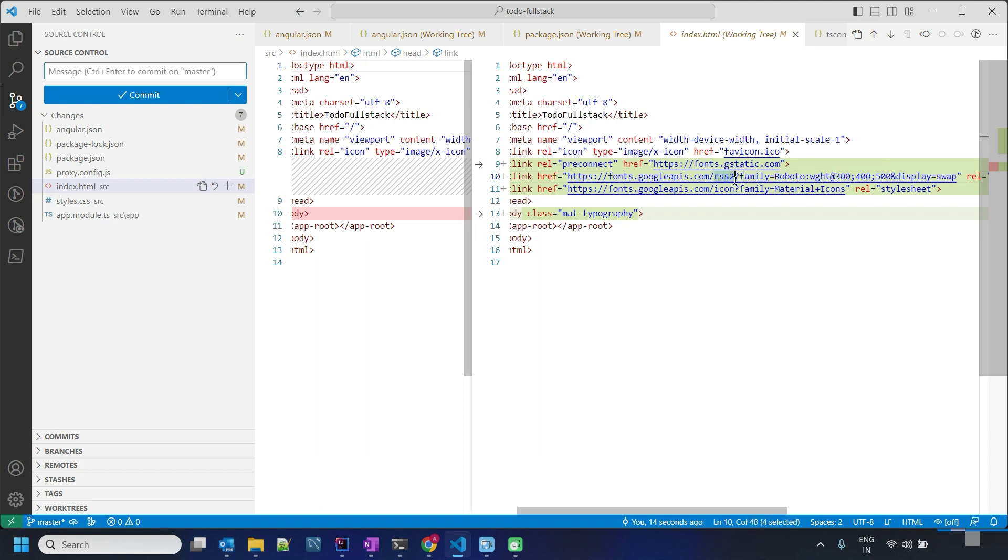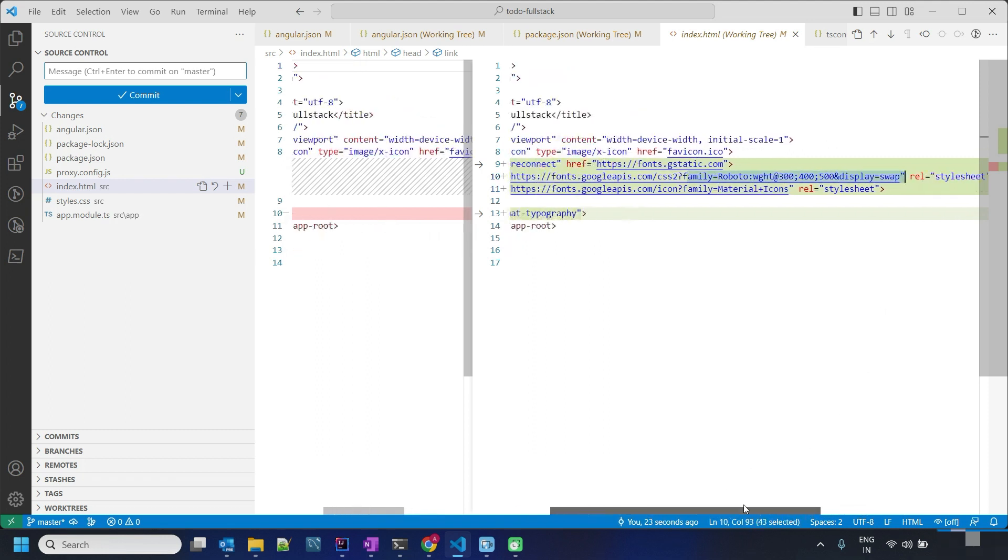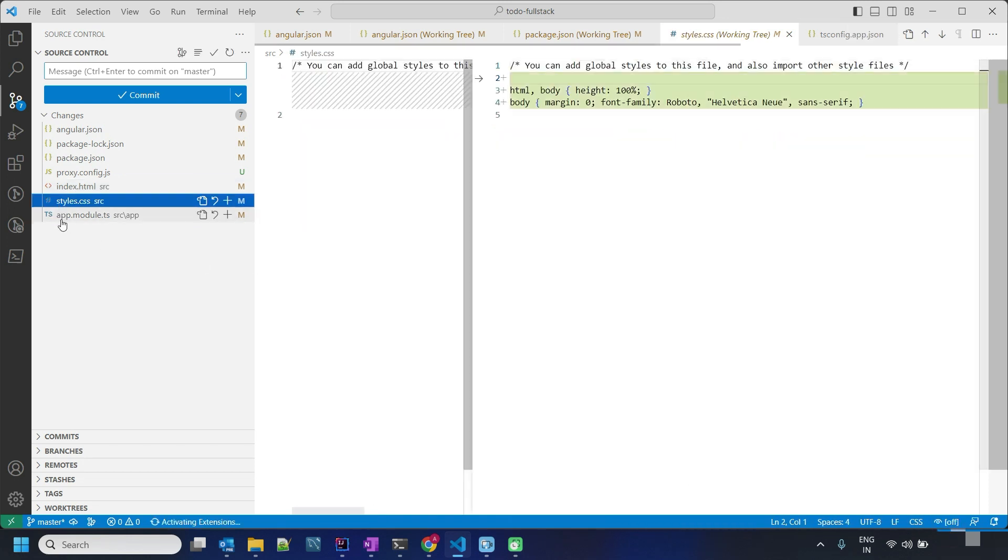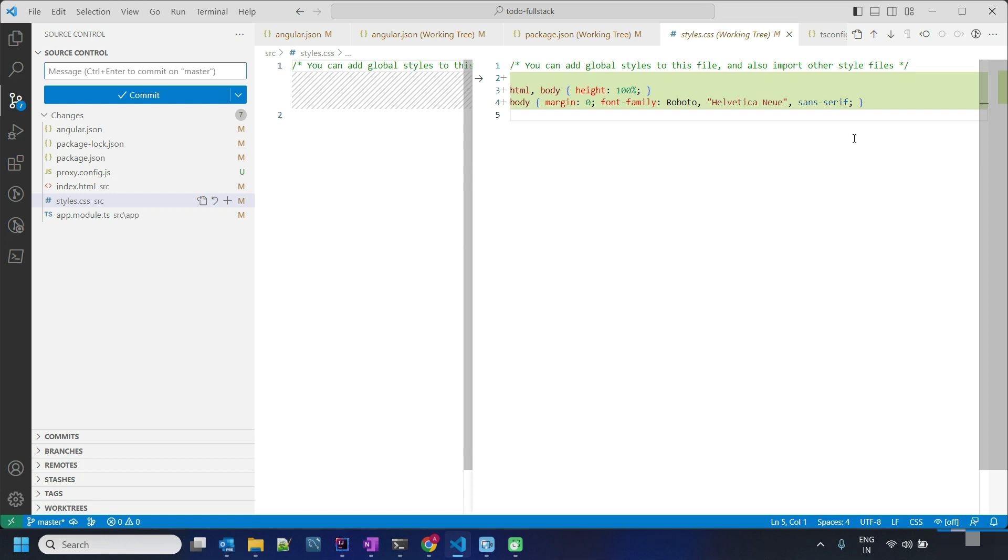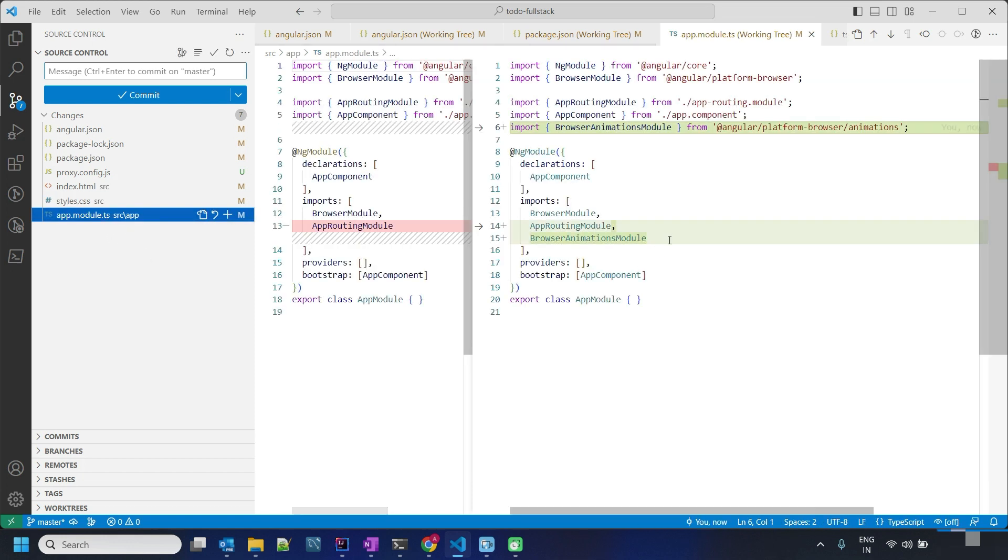We can see a font from googleapis.com style.css. This is the basic style required from the Angular Material side, so they have updated it for us. Lastly, the Angular animation module is also included.